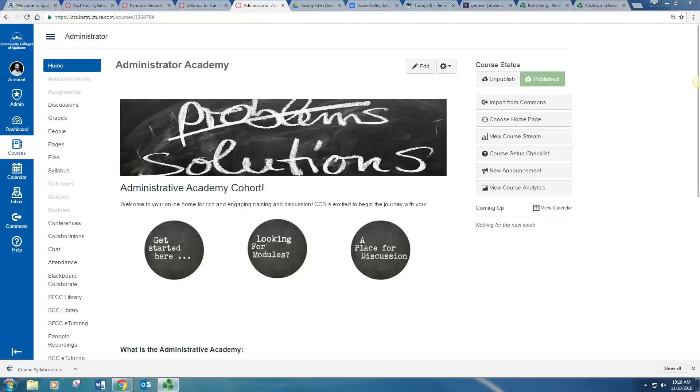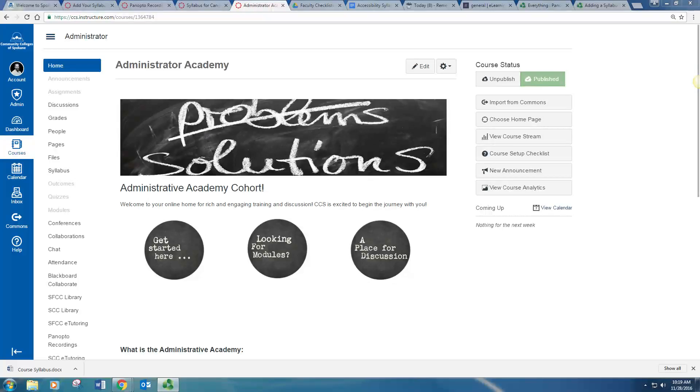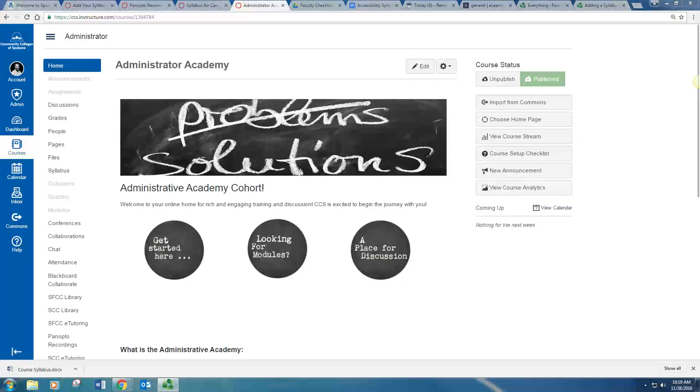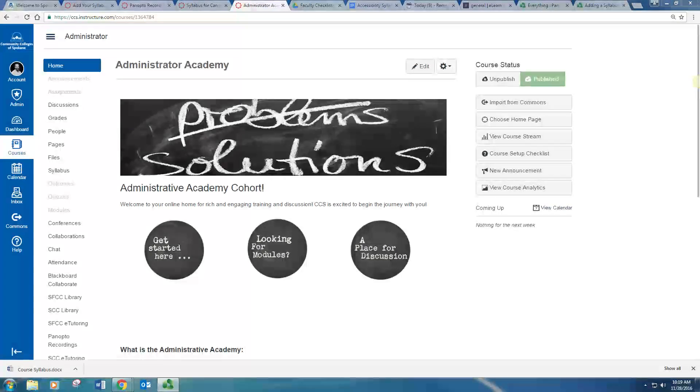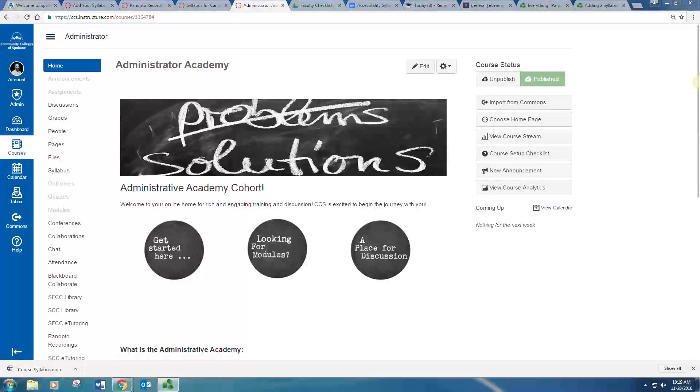Hi, today I'm going to show you how to upload a syllabus file, such as a Word doc, into Canvas, so that students can access, download, and print off your syllabus.